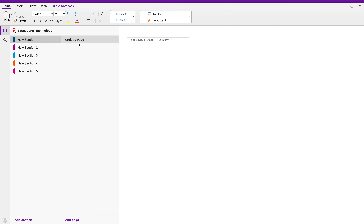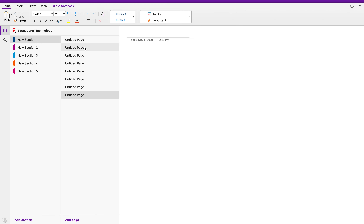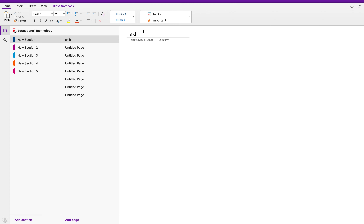For section one here, we have this page. I can add many pages, and then I can double-click and rename it. Whatever I write here will be showing there.